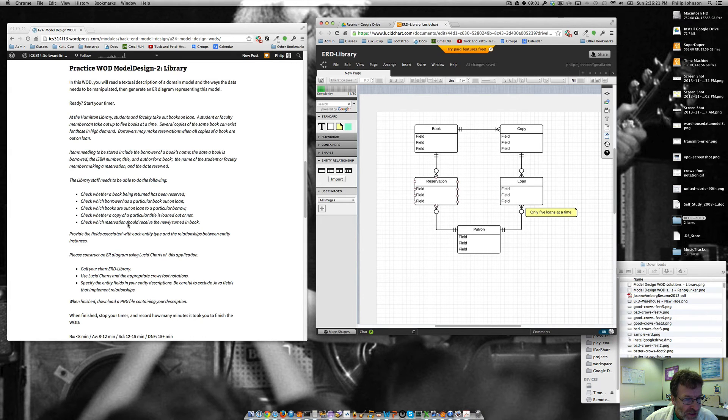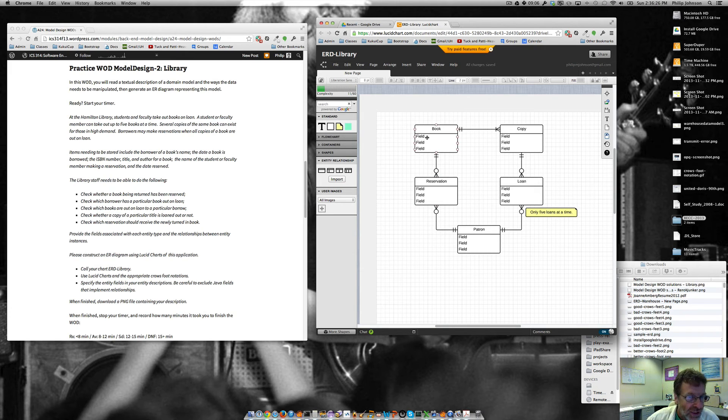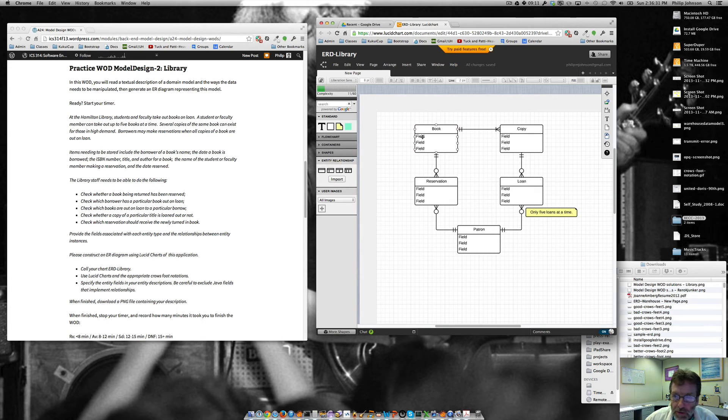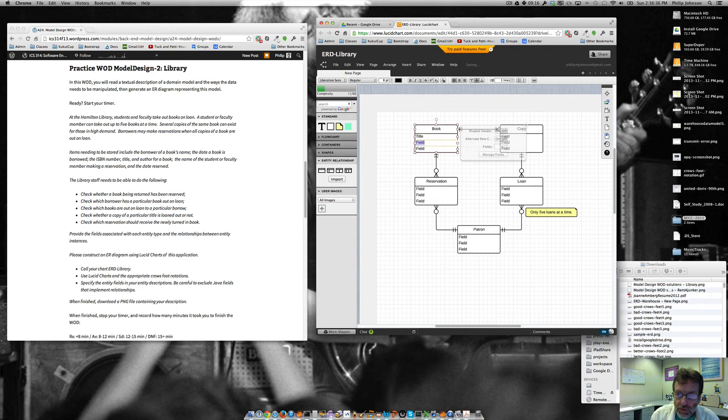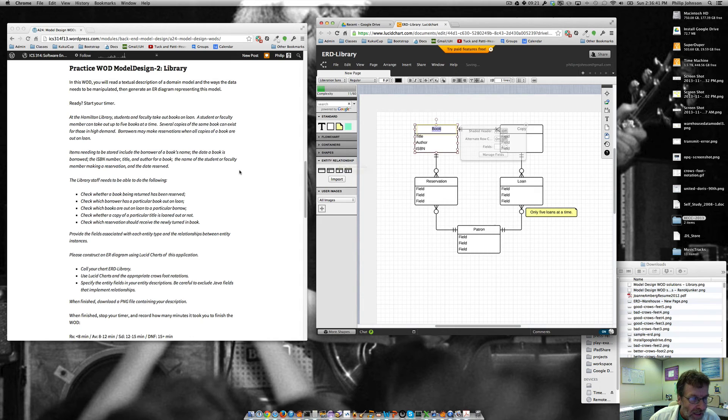And then check which reservation should receive the newly. Okay. So we need, we actually haven't dealt with the fields yet. So let's fix that. So for this one, we want the title. Title. I should have done this before. Title, author, and ISBN. That's what the book needs to have.